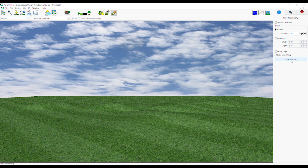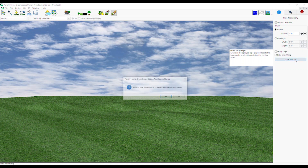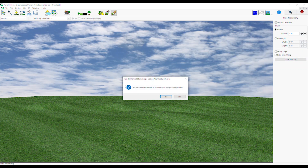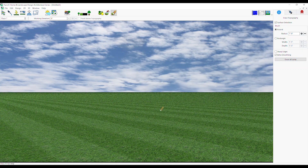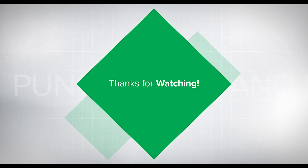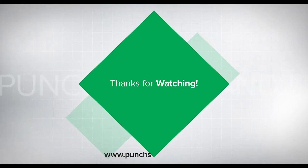On the Properties tab, click the Erase All Spray button to erase all the sprayed topography. Click and drag on the topography.